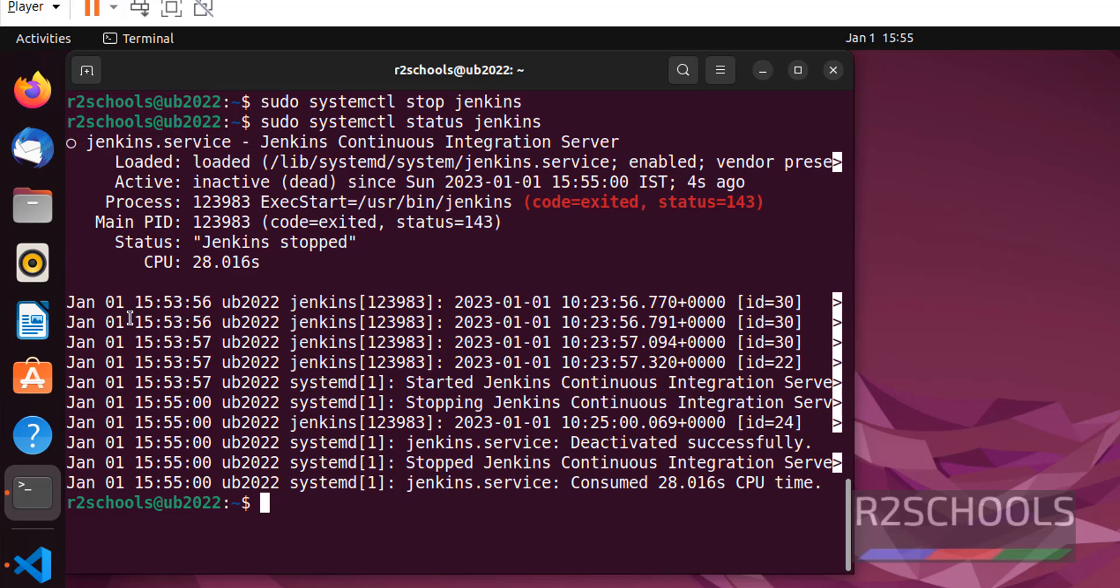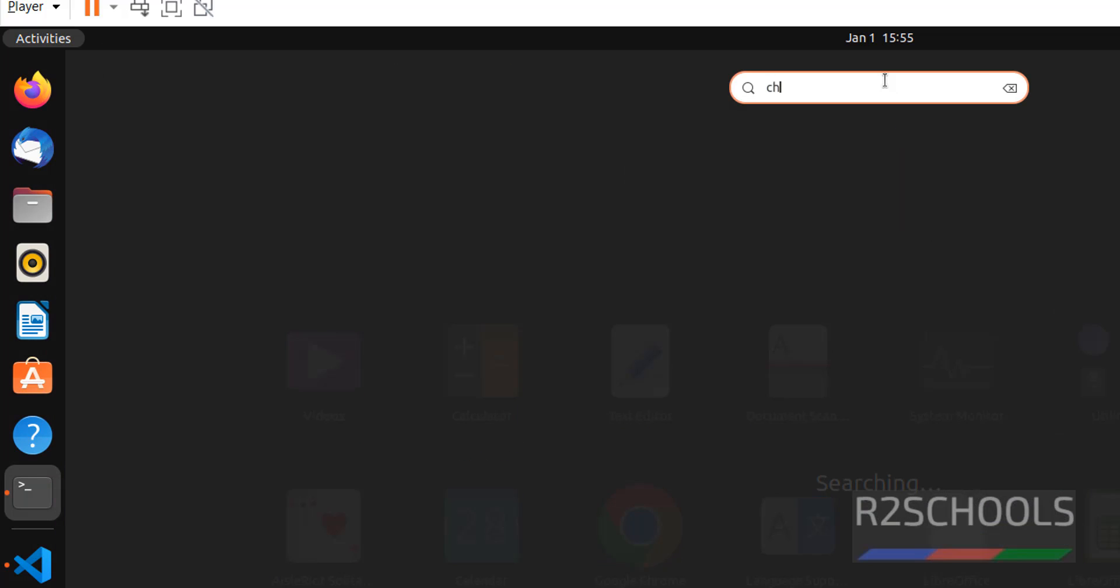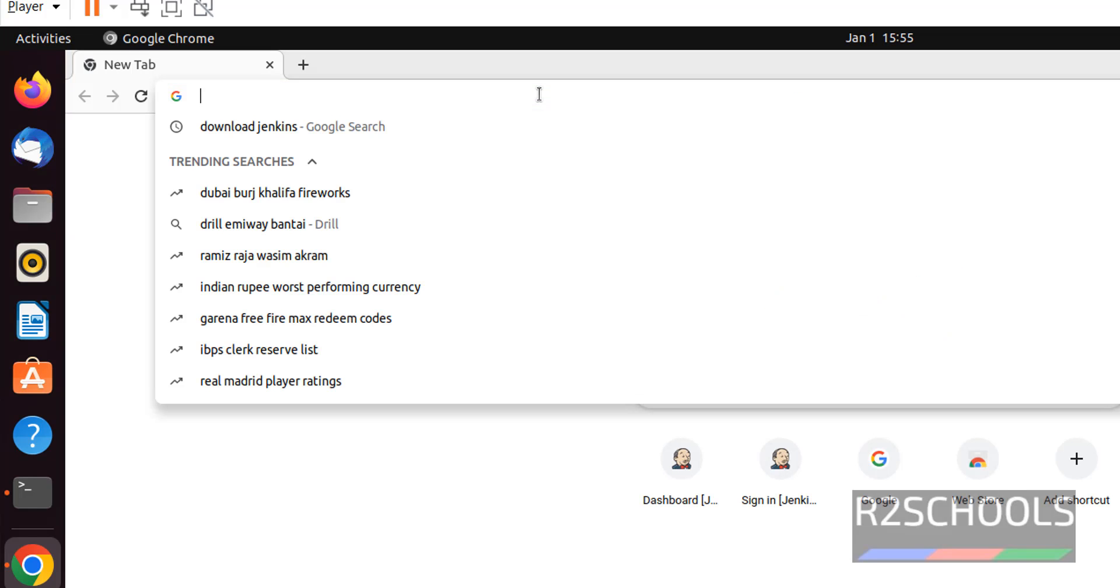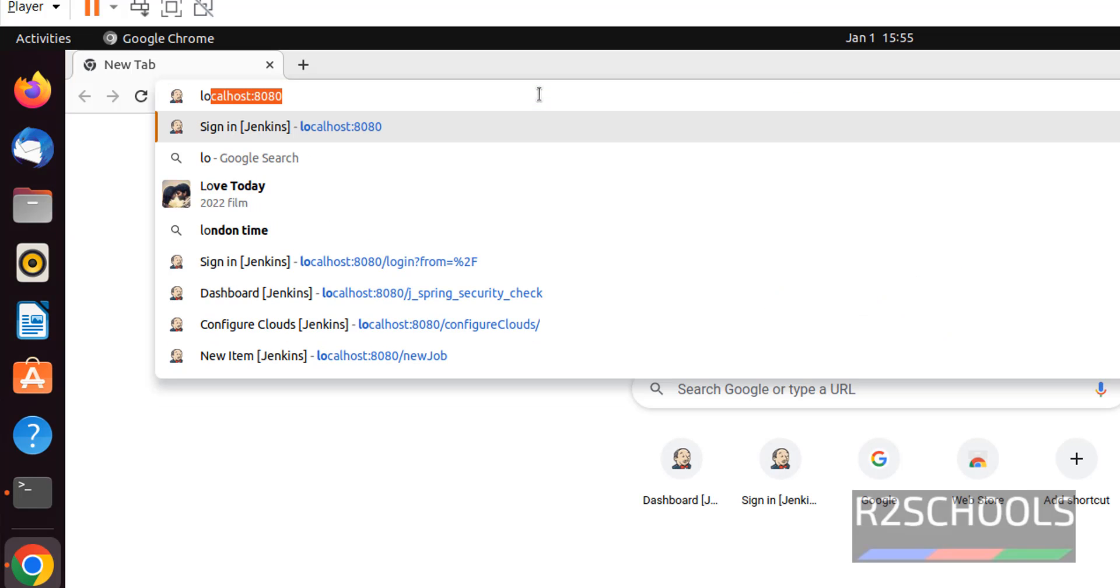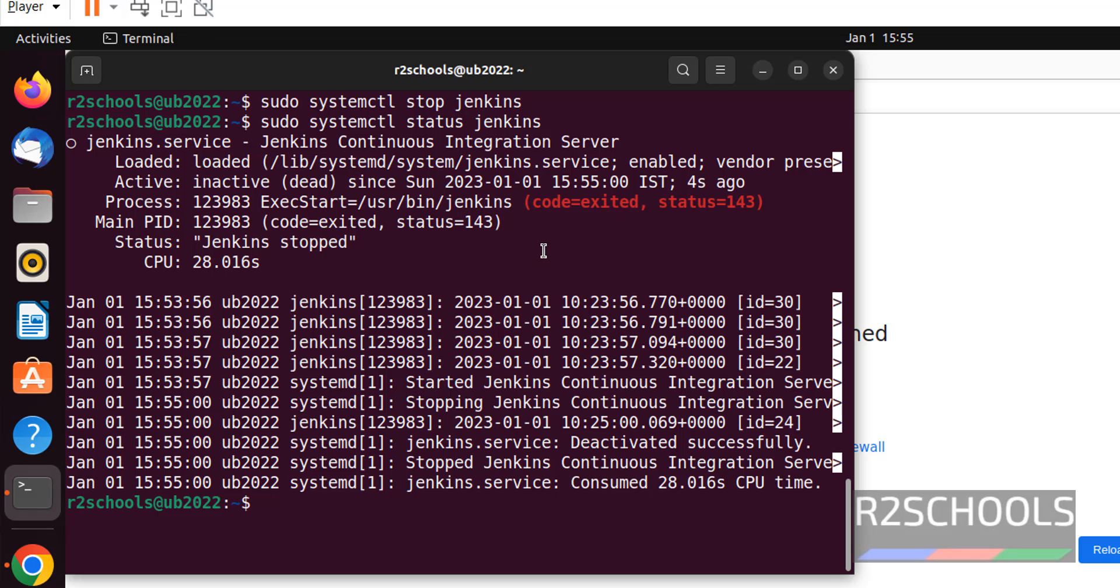Now try to connect to Jenkins. This site cannot be reached.